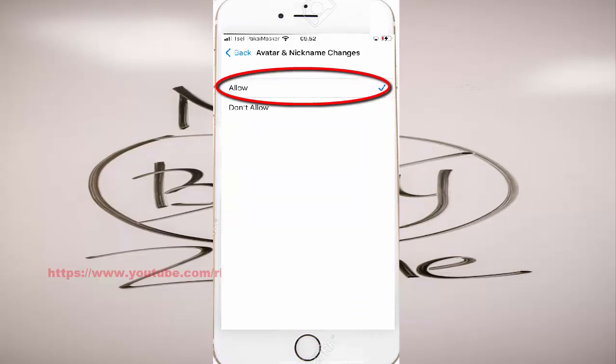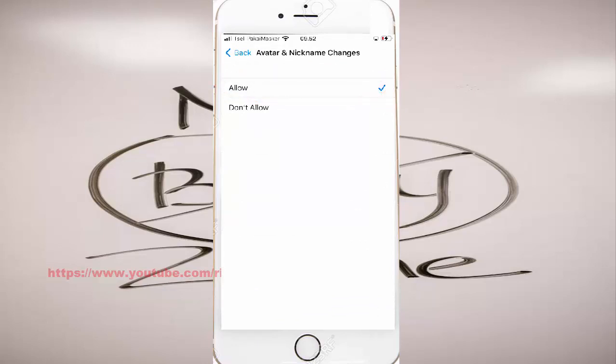Select Allow. Tap the Back button to save.